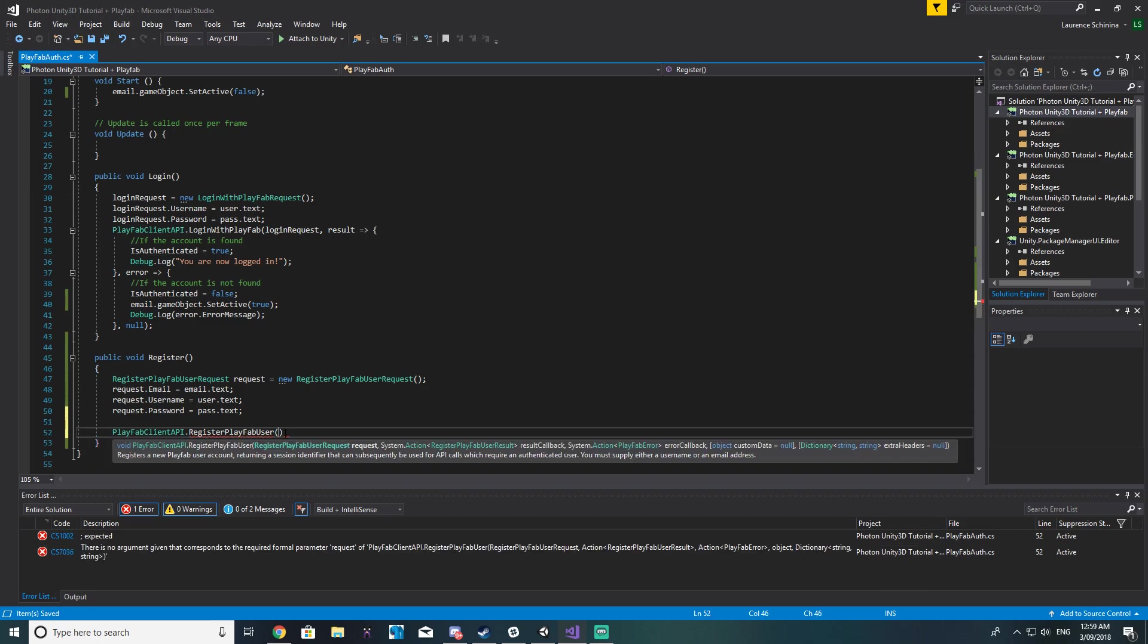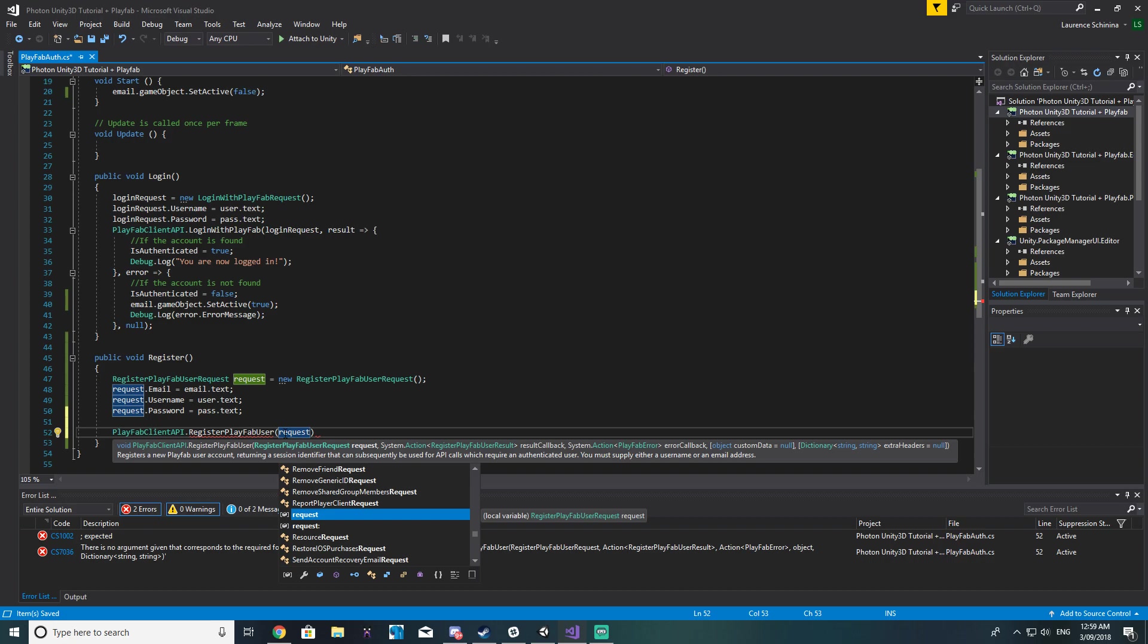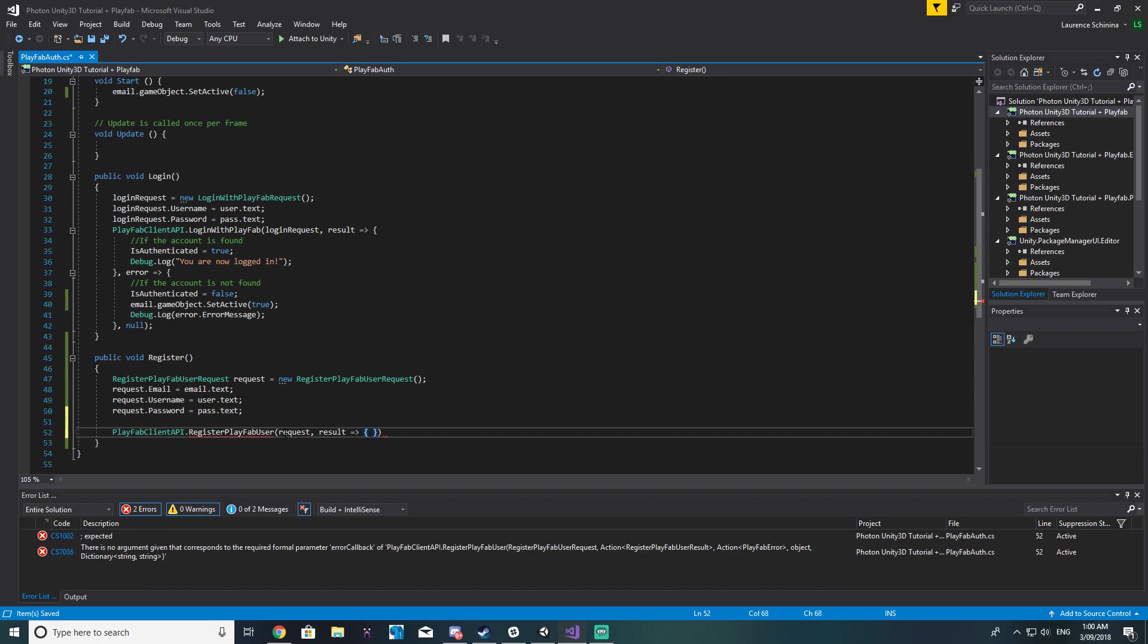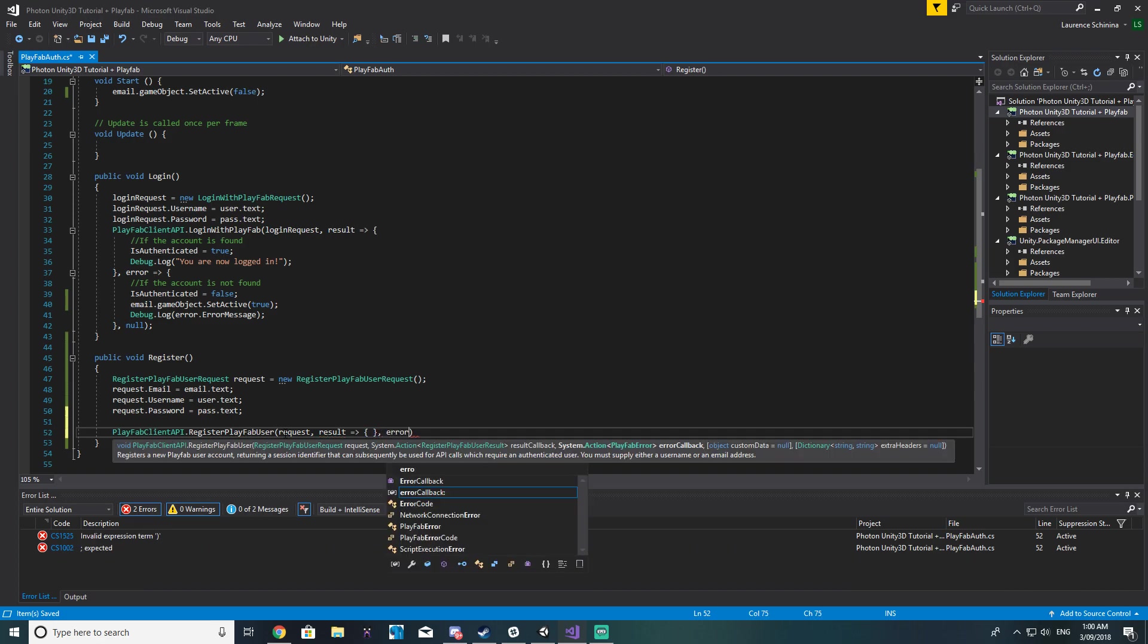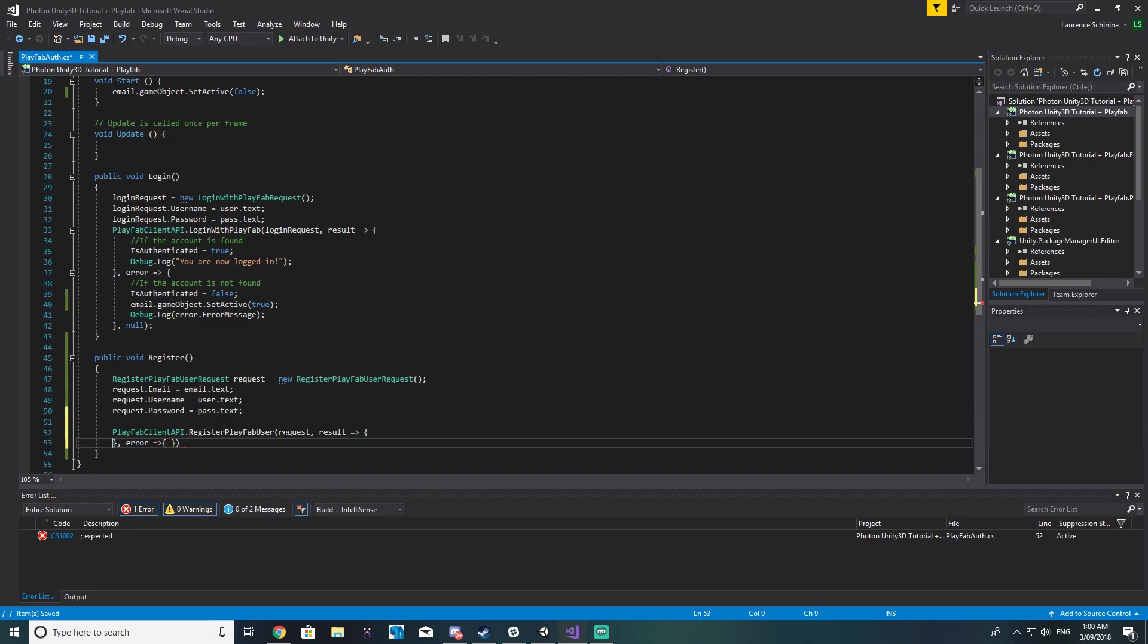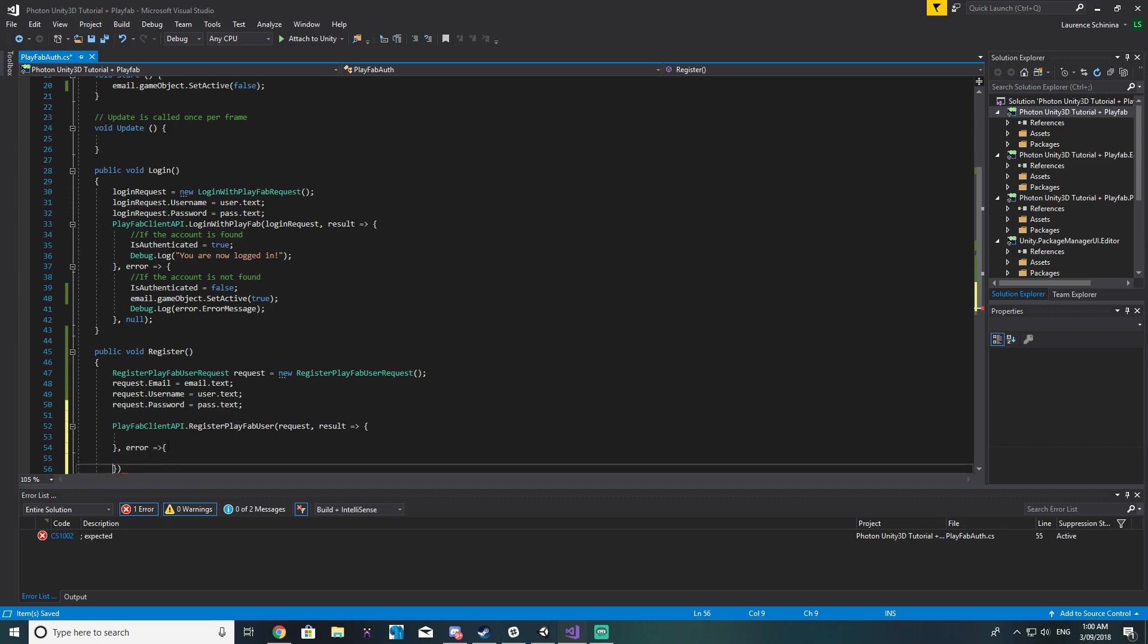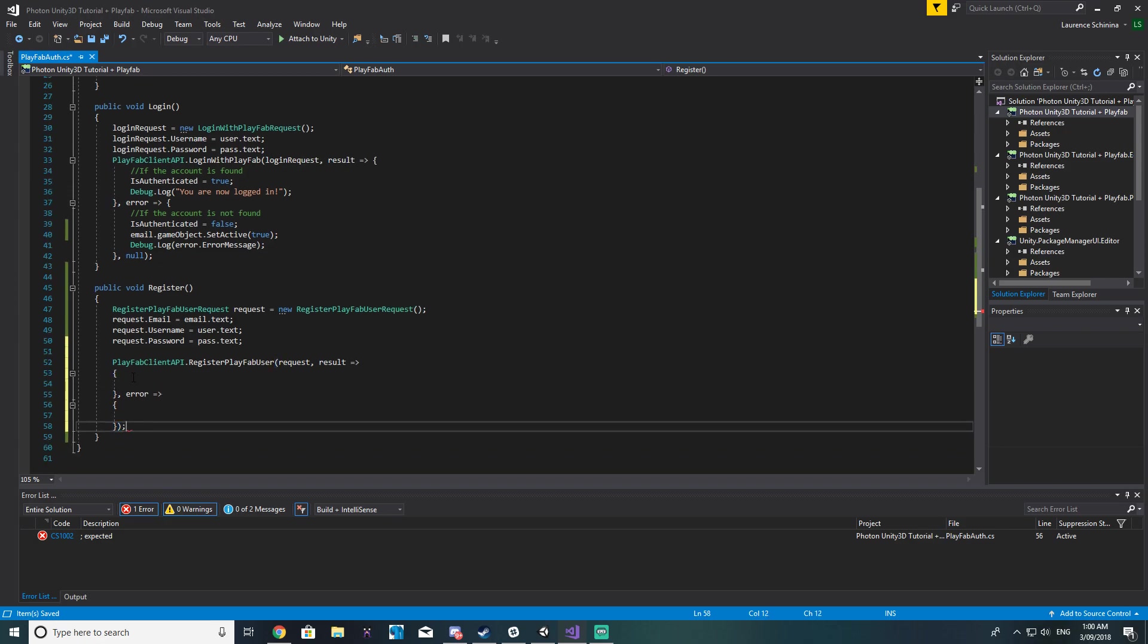Alrighty so that is all we need to request the new user with playfab. You can see the first field wants the request, the next is the result callback so that's what's going to happen when it's successfully registered the user, so we can do something like at the top there with our login so result like that and the next one is our error callback so we'll just again call this error.